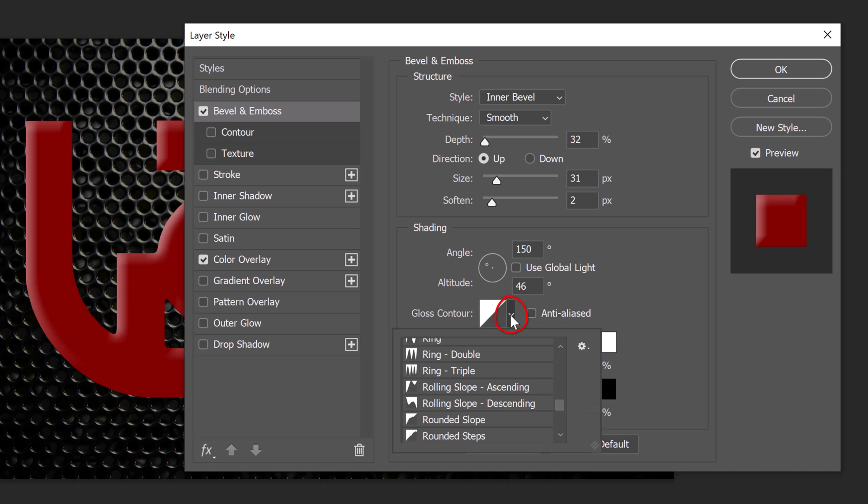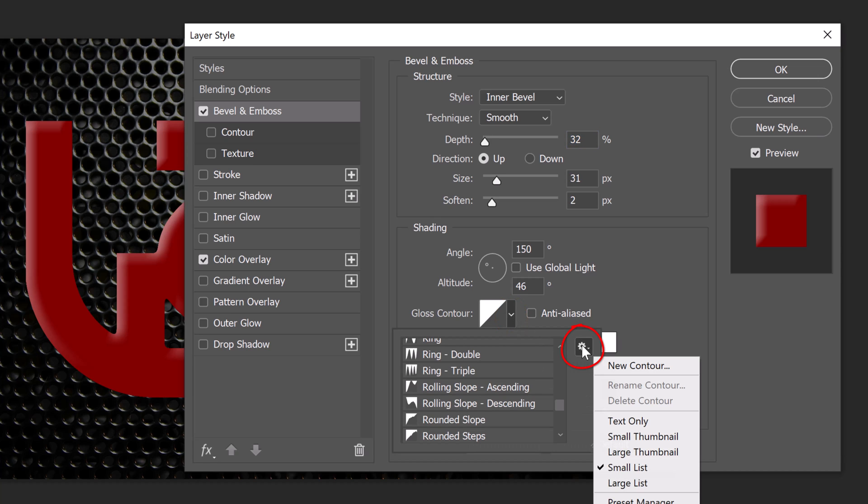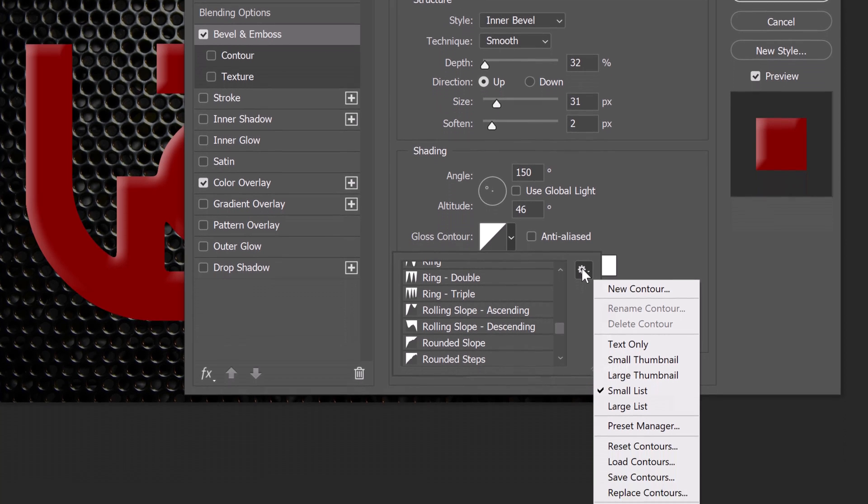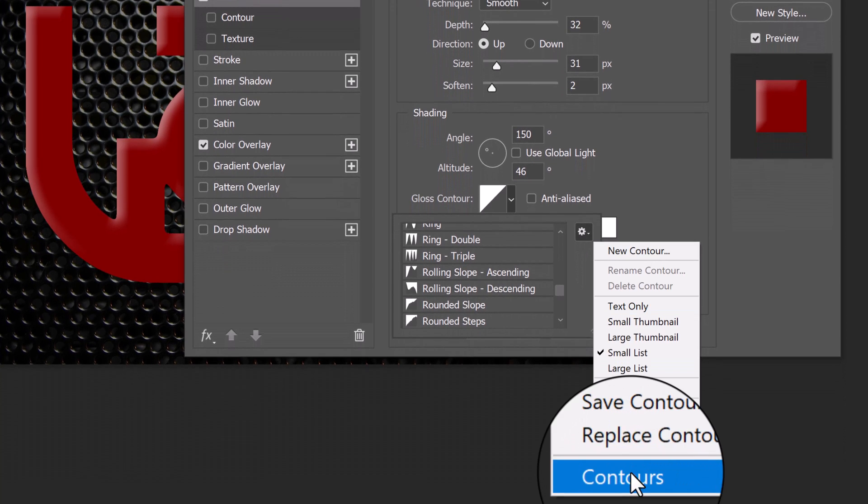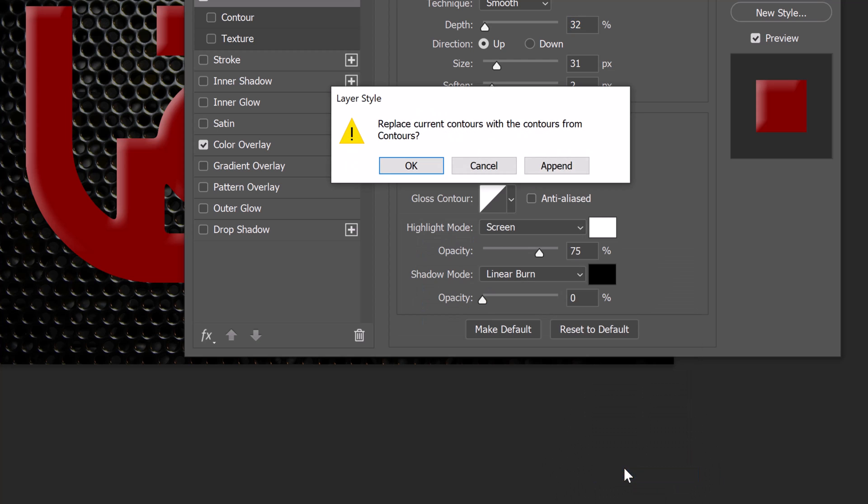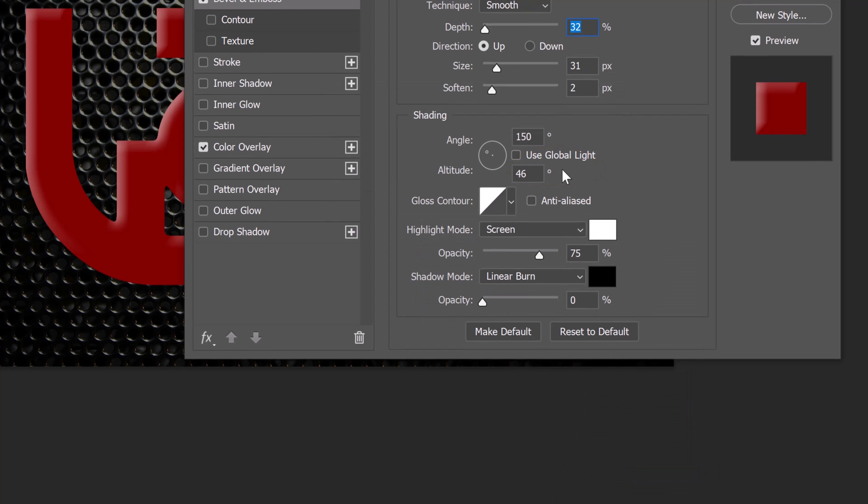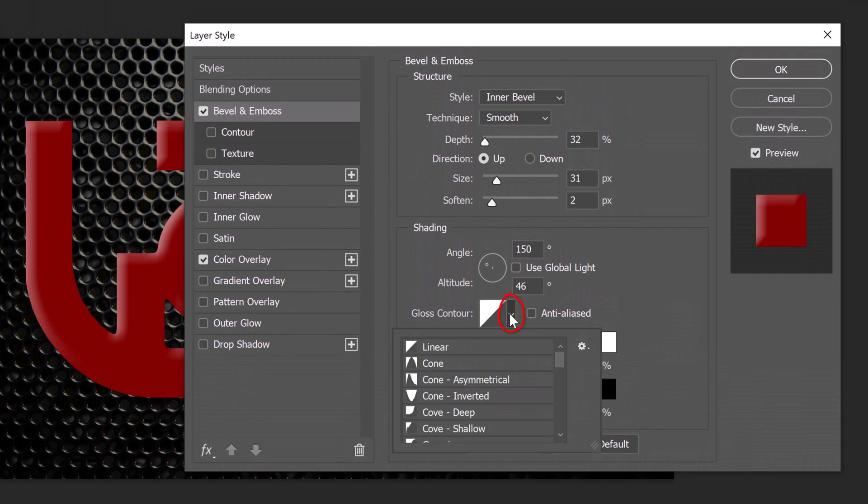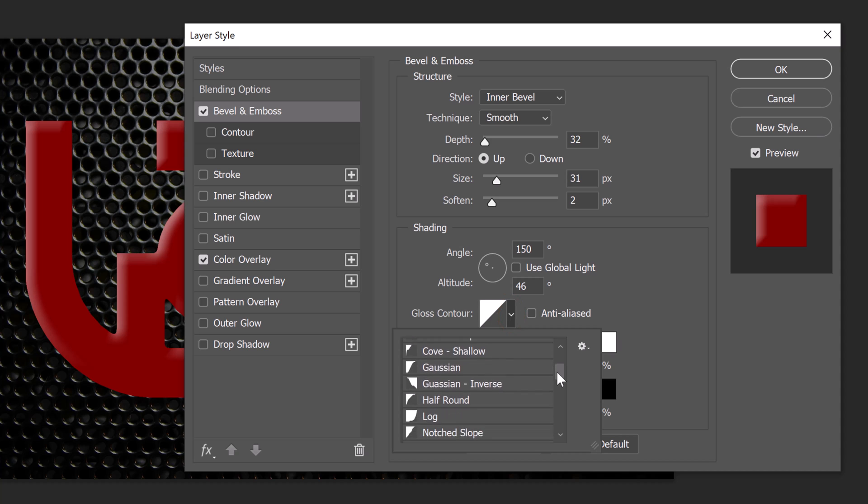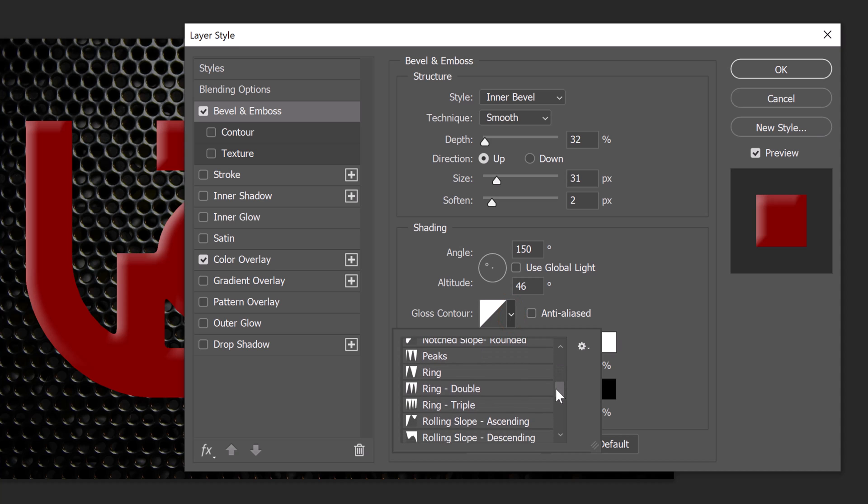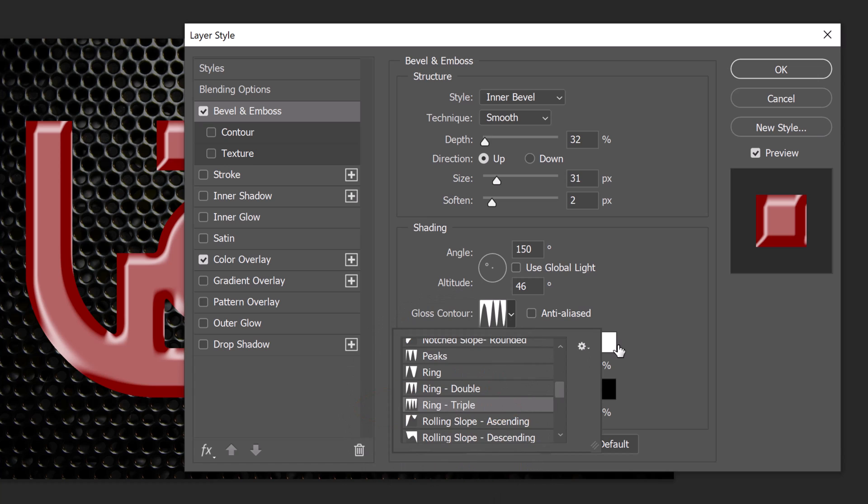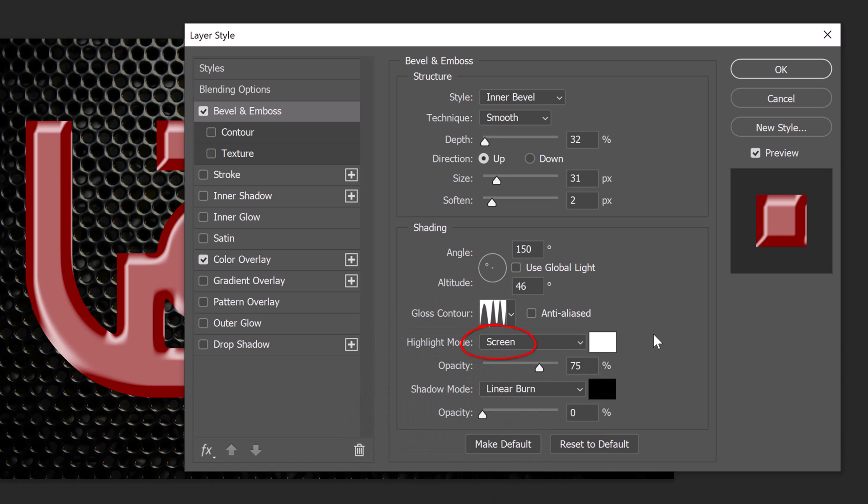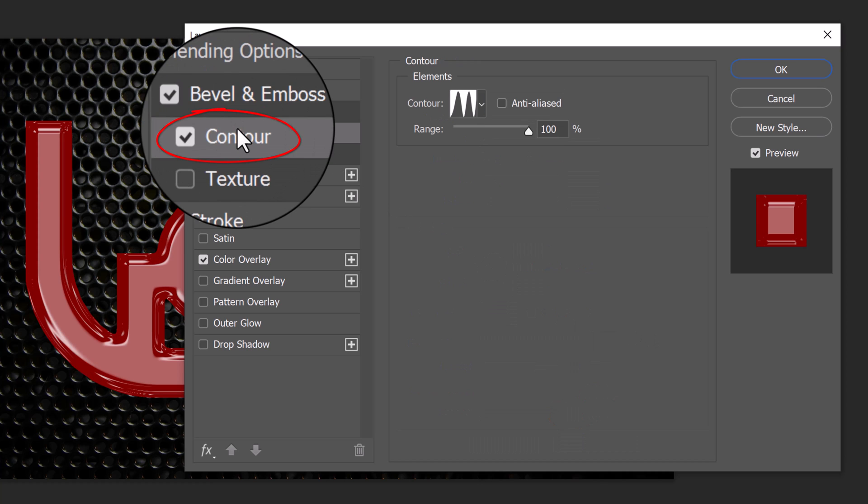Open the Gloss Contour presets. Click the gear icon and click Small List. If you don't see Ring Triple in your list, click Contours and Append. Open the Contour presets and click Ring Double. The range is 100%. Click Inner Glow.